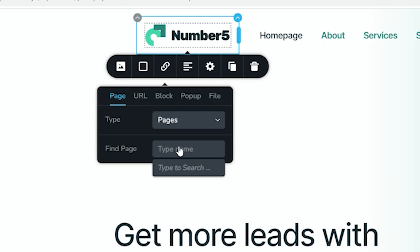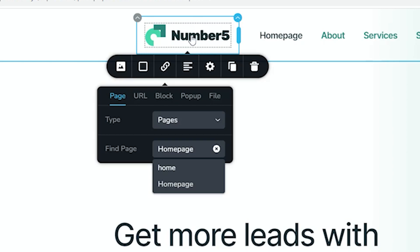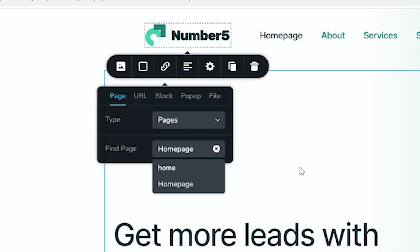Currently I'm pretty sure my homepage is called Home, so I'll just type in there Home. There you see it's called Homepage. I'll select it, and it's exactly the same—when people click now on it, it will take them to the homepage.